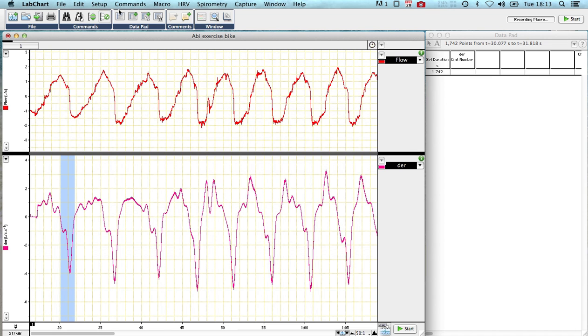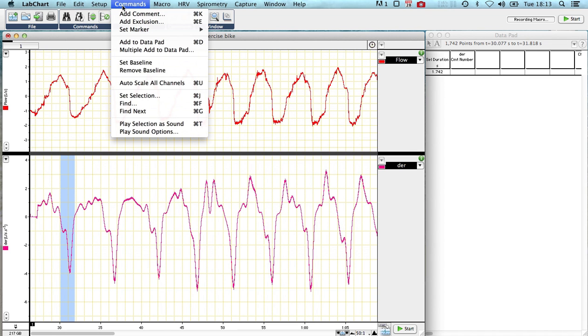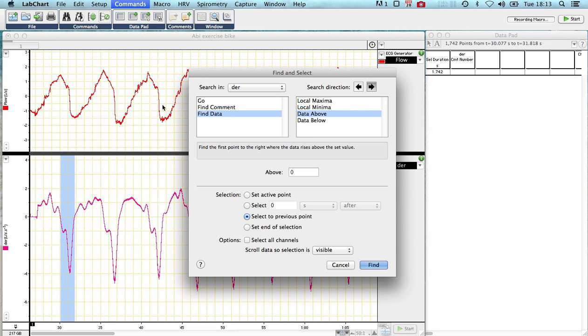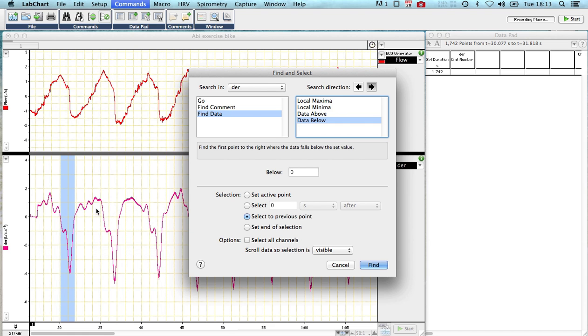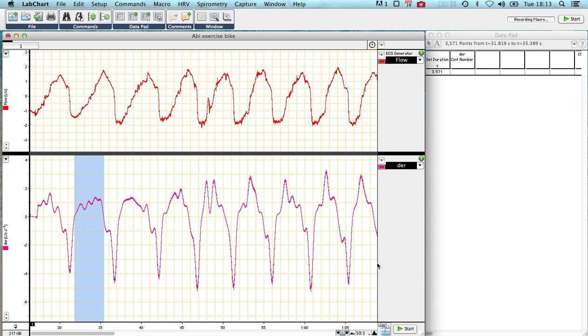Now we go to command, we find, and now we find the crossing to go below zero. So we've already chosen the crossing as it passes zero on the way up. We then watch it follow down until it reaches the data below, and we select to the previous point and press find.